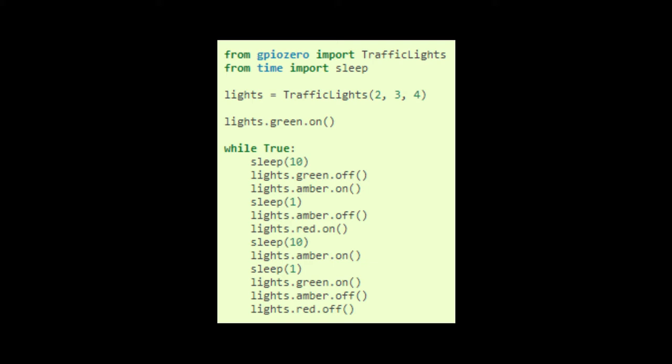Within the 'while True' loop: lights.green.on — the green LED will turn on for 10 seconds, then lights.green.off turns it off. Then the orange will turn on for 1 second, then turn off. Then lights.red.on turns on the red or stop indicator for 10 seconds. Then lights.amber.on for 1 second, then proceed to green. So this is the source code for the first part of this experiment — the one-way traffic light system.